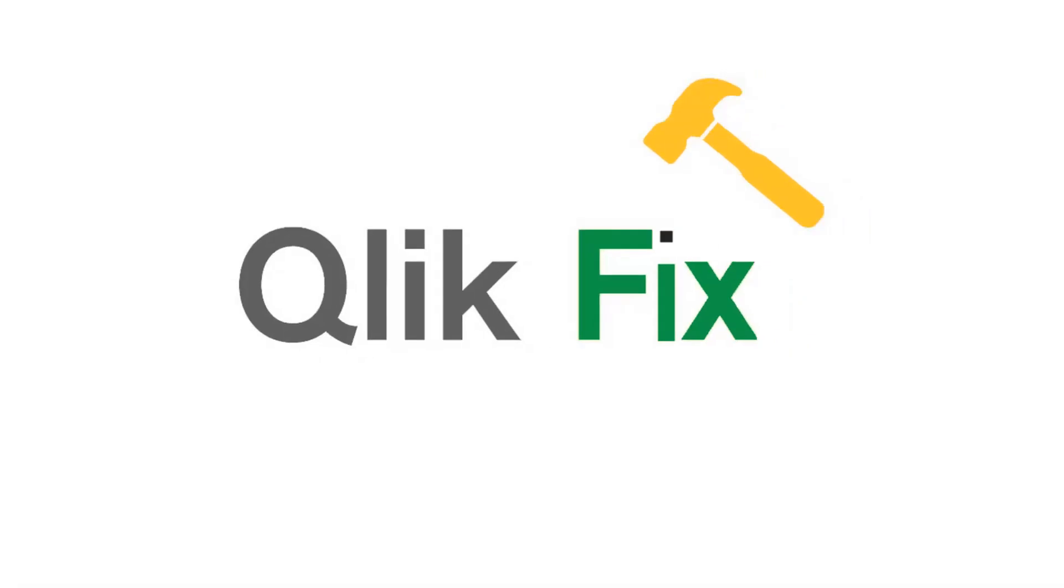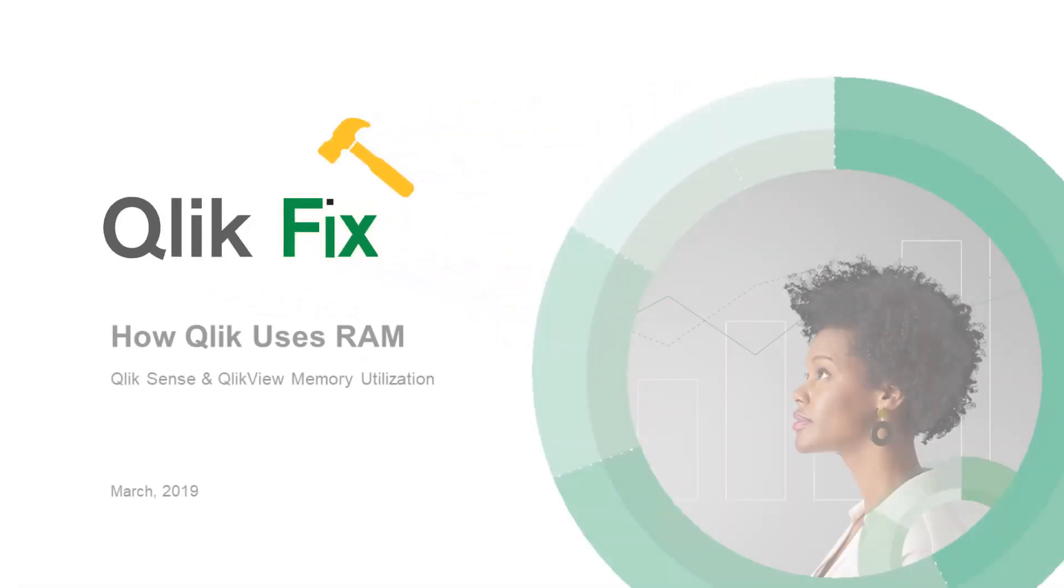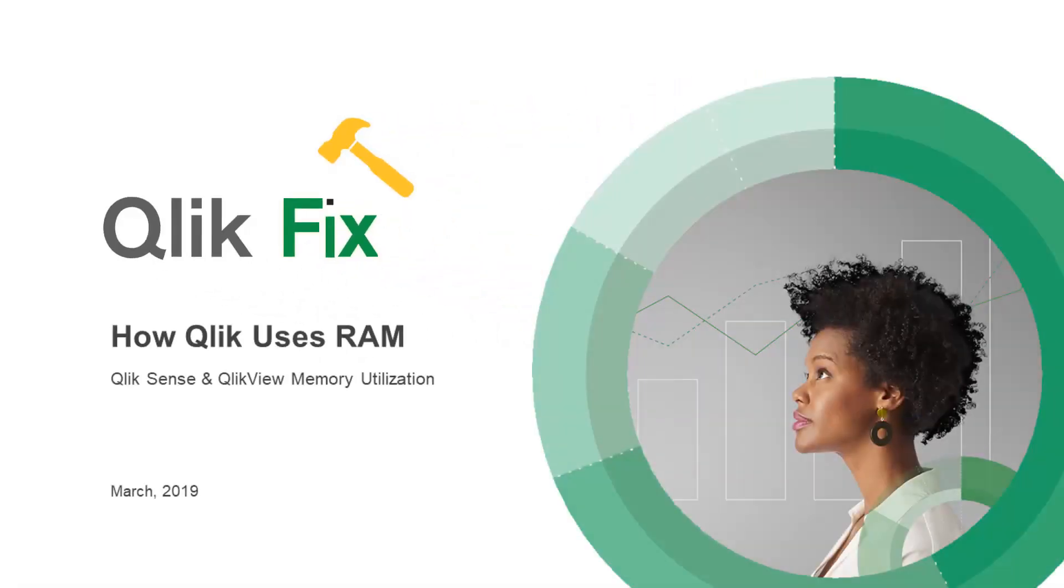Hi, and welcome to Qlik Fix. Today I'm going to explain how Qlik uses RAM. This can help resolve Qlik performance and computer behavior questions.